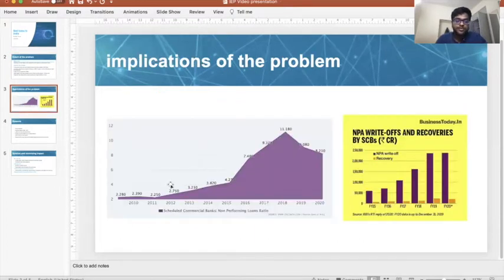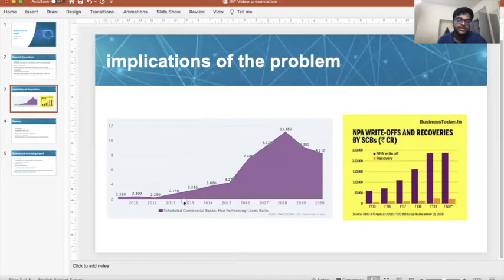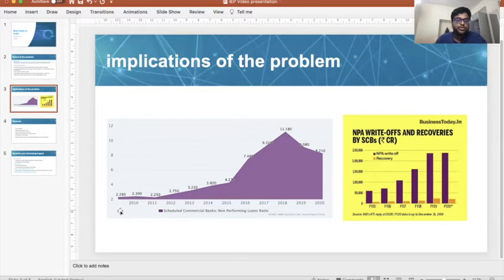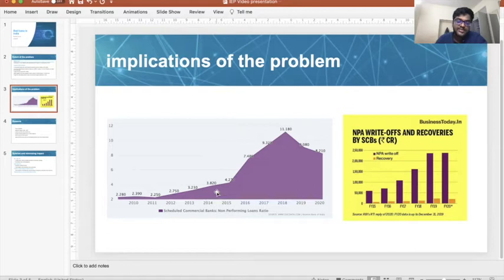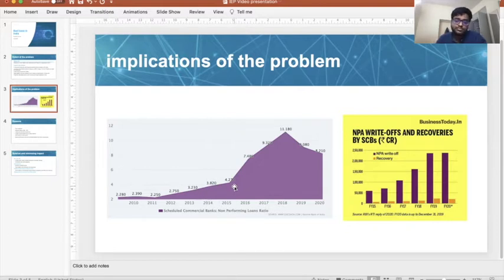Coming to the implications of the problem: if you look at this graph, this is the non-performing loans ratio — the ratio between the amount of non-performing assets divided by the actual debt in the economy. If you look at the figures from 2010 to 2012, it was constant; from 2012 it started increasing and it rocketed up from 2015. This is probably due to various new policies taken up by the government. In 2016, demonetization occurred.